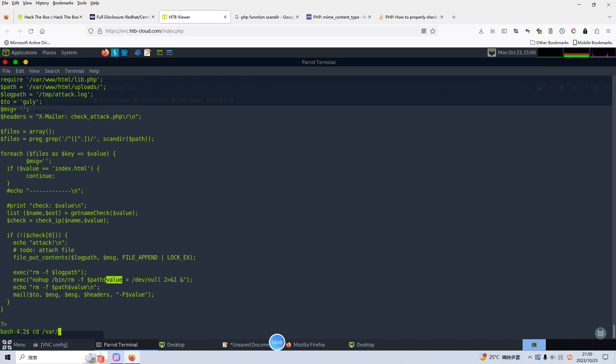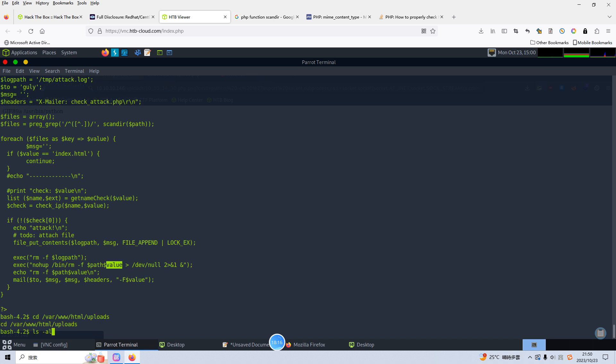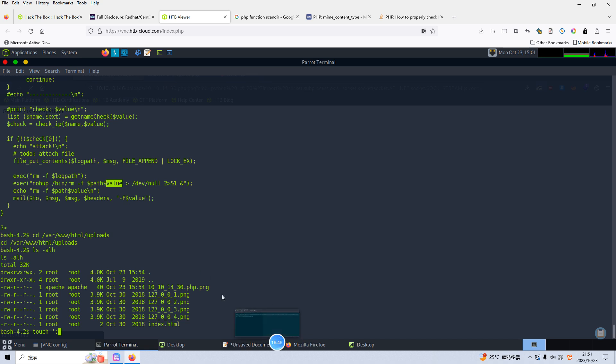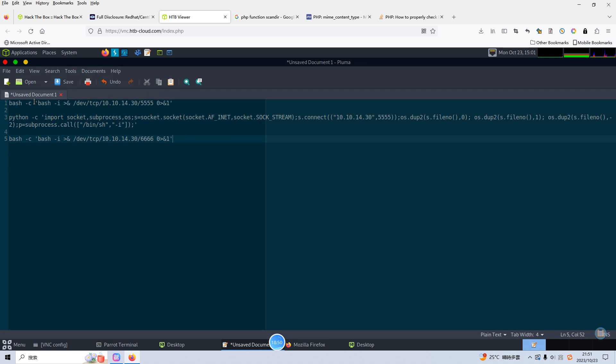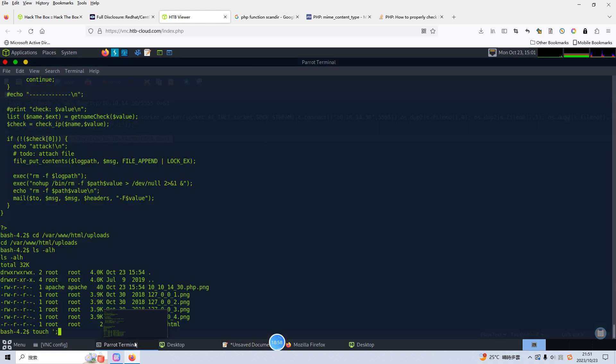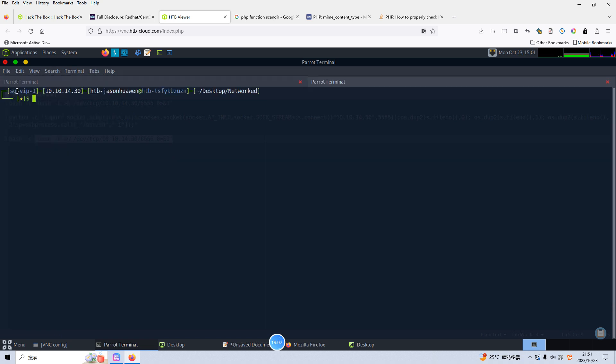So maybe we can manipulate this value because here this code doesn't validate this value. So we can navigate to this directory uploads and create the manipulated file with specific file name. And this file name will get us the reverse shell. So now we can go to /var/www/html/uploads. We can use the touch command and single quote. And we need to use the semicolon to separate the file name to our reverse shell command. Of course we can encode our reverse shell command here. We need to use the different port number. Echo base64.